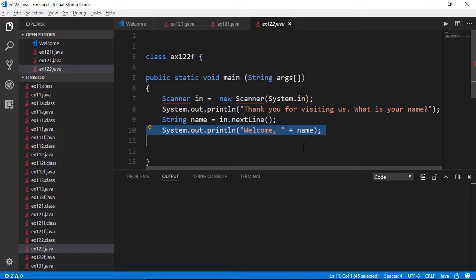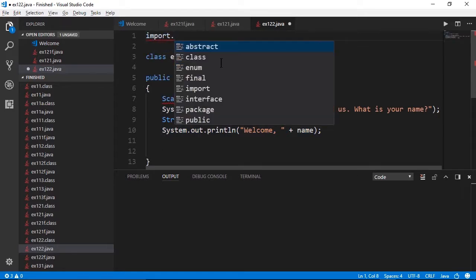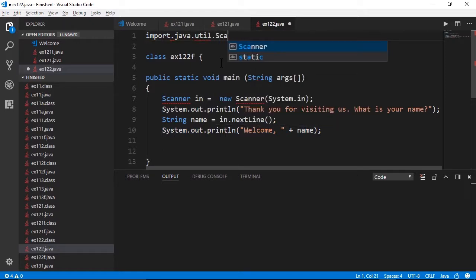Before we run this, there is one part I need to enter. The scanner class is one of many built-in classes that needs to be imported before we can use it. This is important for both the exam and for troubleshooting. If the import is not here, the scanner class does not work. So I'll go up to line 1 and type import java.util.scanner to import the scanner class.